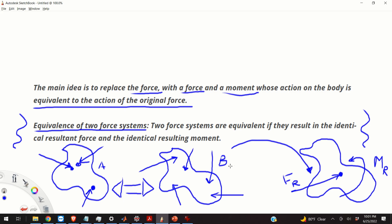Essentially, equivalent systems can be represented by a single resultant force and a single moment. Also, if we have two equivalent systems, then we have an infinite number of equivalent systems, because we can decompose this resultant force and this resultant moment in an infinite number of ways.